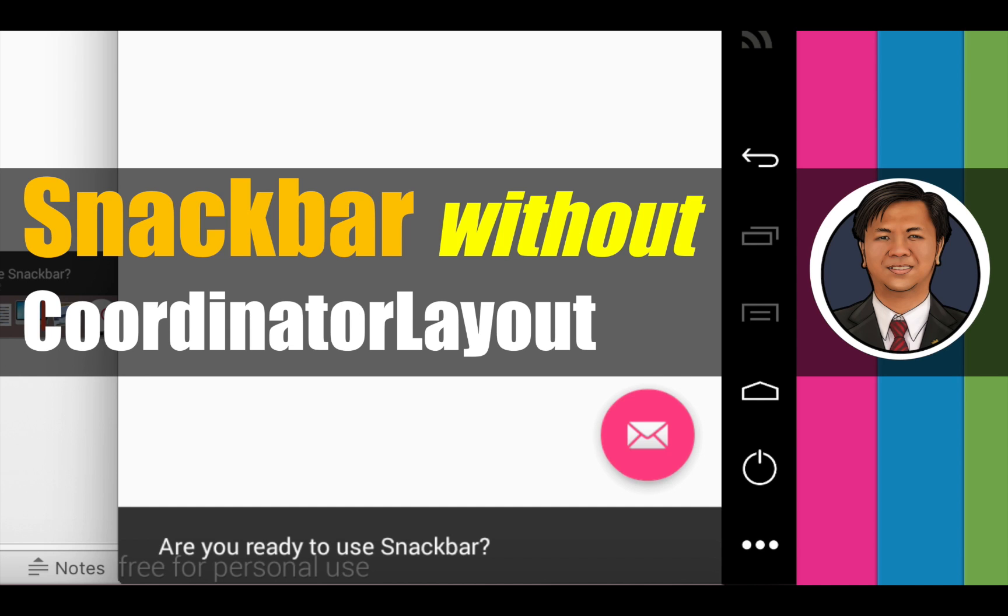Usually when you use Snackbar, you need a coordinator layout, but sometimes you don't have any coordinator layout, but you still want to use the Snackbar. This is exactly what I will teach you in this video.